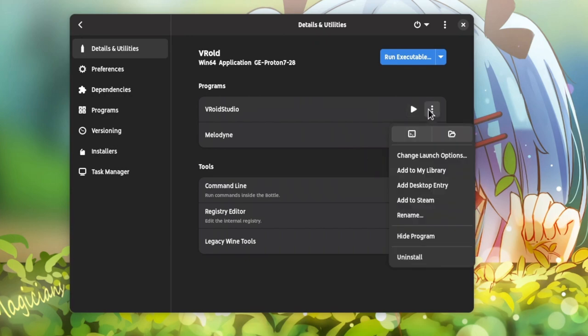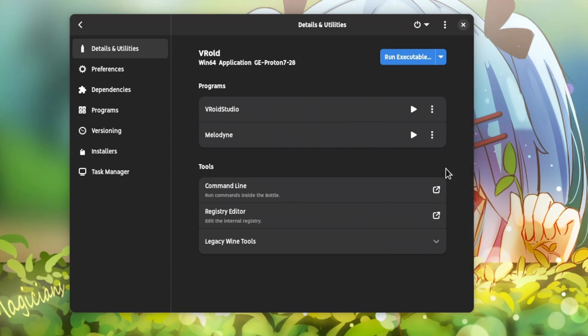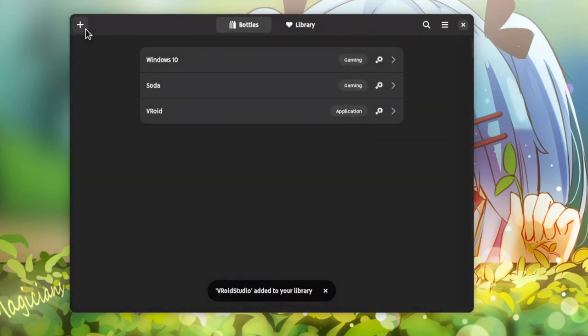But later, I discovered I could favorite it. And Veroid would be now on the favorites library.